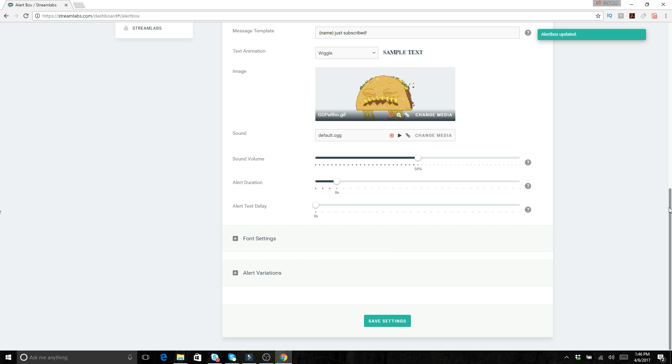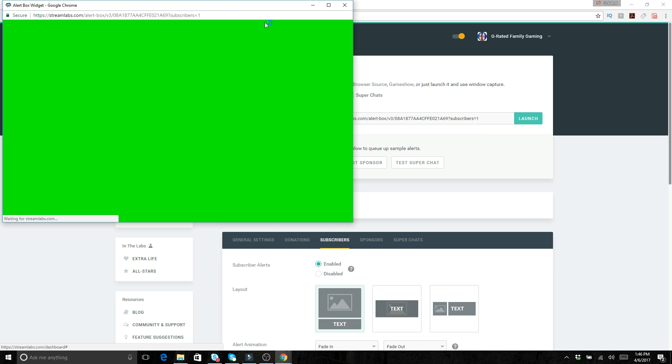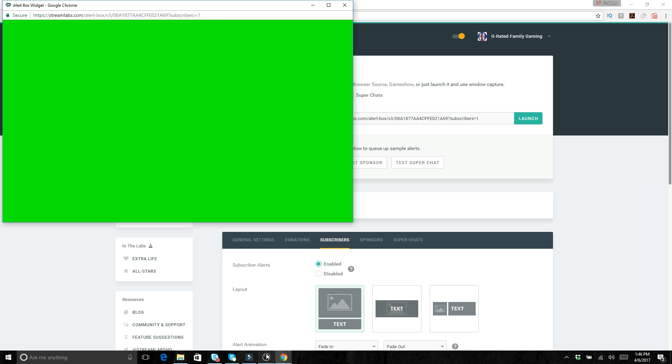So after you save your settings, what you're going to want to do is come up to here and you've got this YouTube widget URL. So you want to watch that site, come over here, get the URL at the top, highlight the whole thing, control C. So you want to copy that whole entire URL.